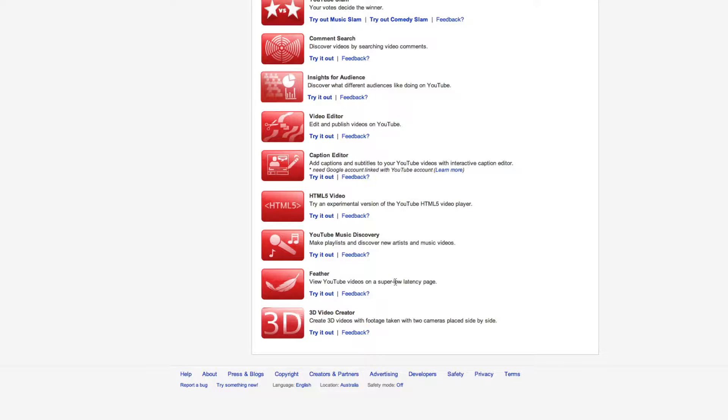Feather - view YouTube videos on a super low latency page. I'm not sure whether that's referring to the latency of having comments come up and seeing in real time. I know that's kicked in a while ago. I'll have to check that out.